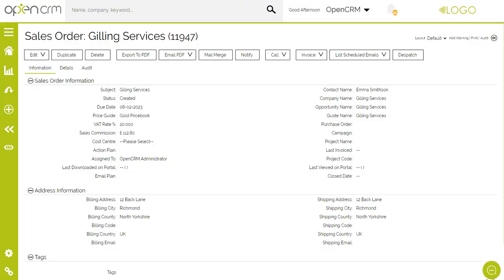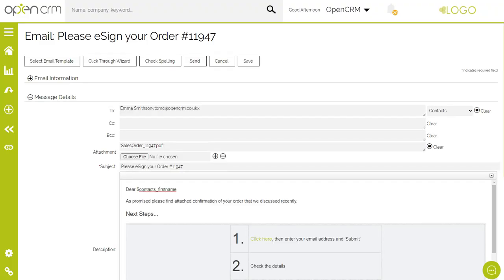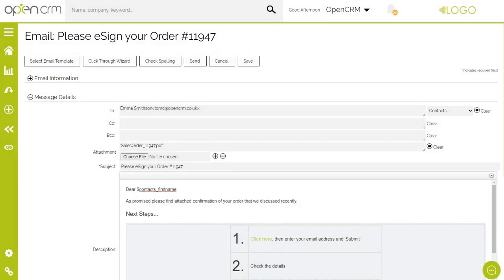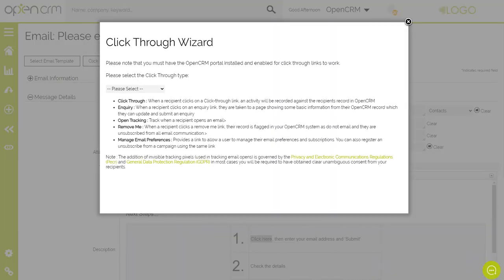There are a couple of eSign options available — do look at our FAQs to see which model best suits your business. We'll follow the same steps as with the quote to generate and send an email with a PDF to the client. This time within the email we have included a link. This link is dynamic — when sent, it will update with details specific to the sales order. To add an extra level of control, we can add a click-through tracker to our email. When configured, this alerts us that the recipient has received the email and clicked on the eSign link.